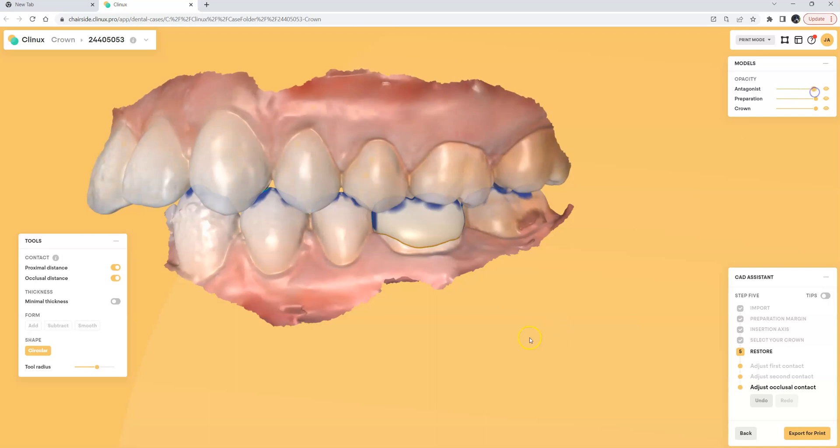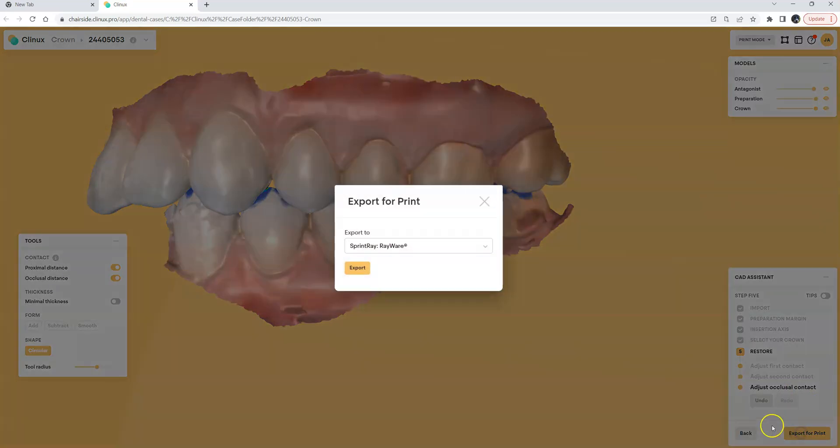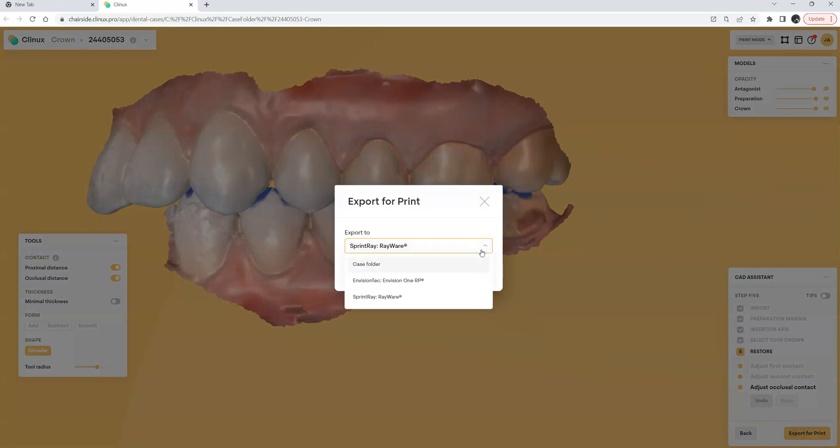Just like any CAD software it's pretty easy to navigate with the model tab up in the right hand corner and once the crown's been designed and we're ready to print it let's click export for print and because we've integrated with lots of different slicing softwares like Acureta, like Envision Tech, RP for the Einstein printer and Sprint Ray's RayWare.